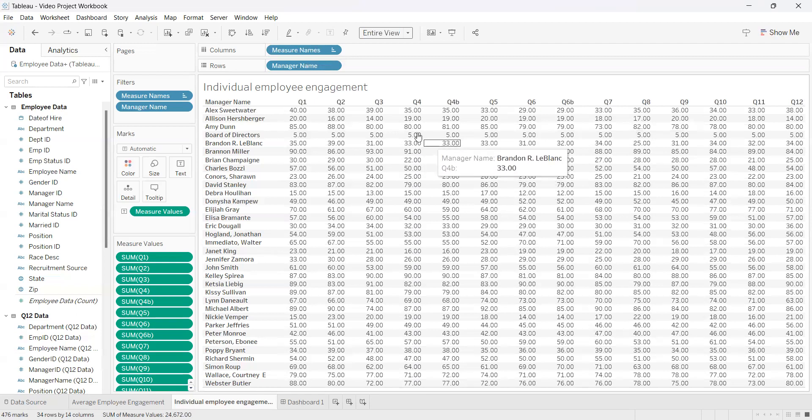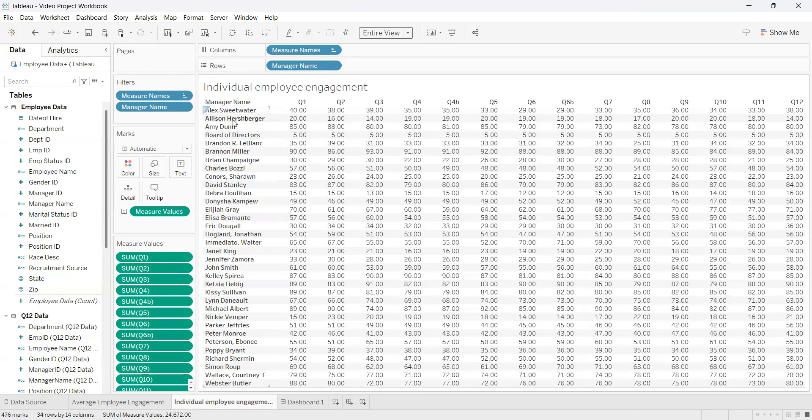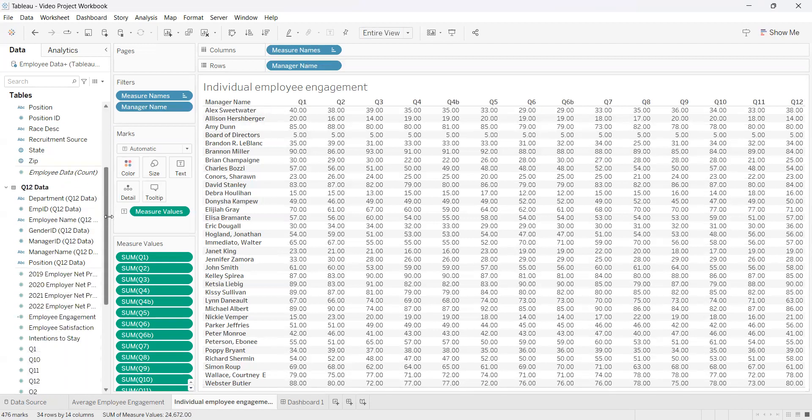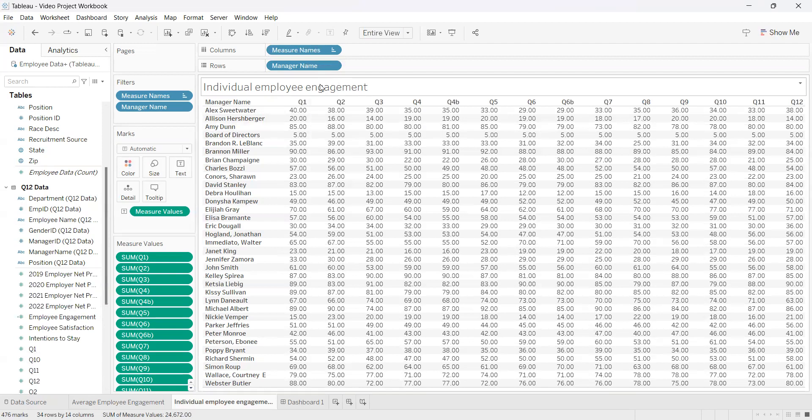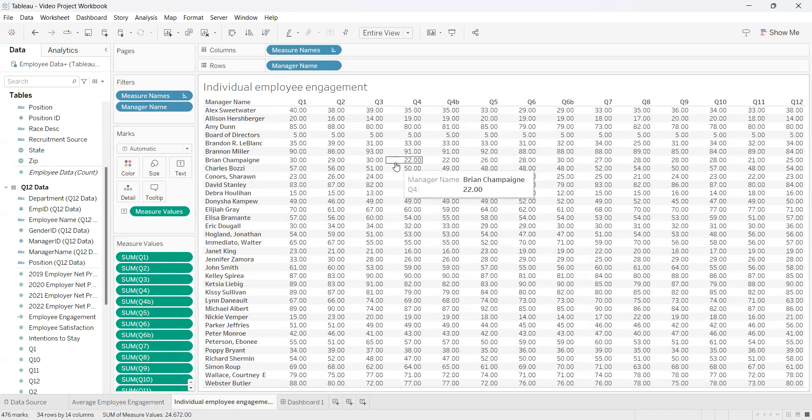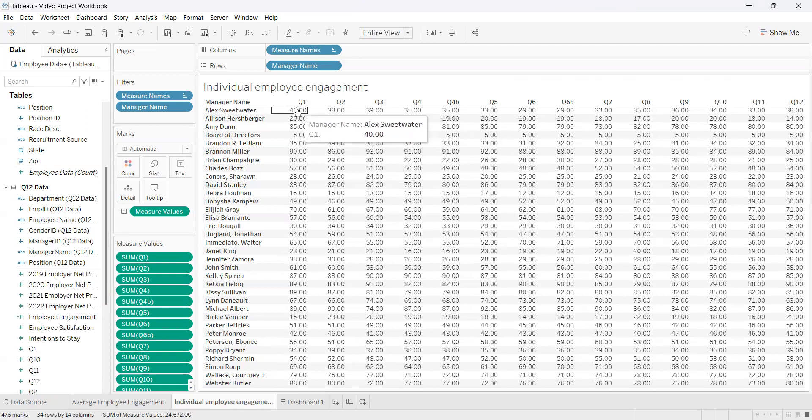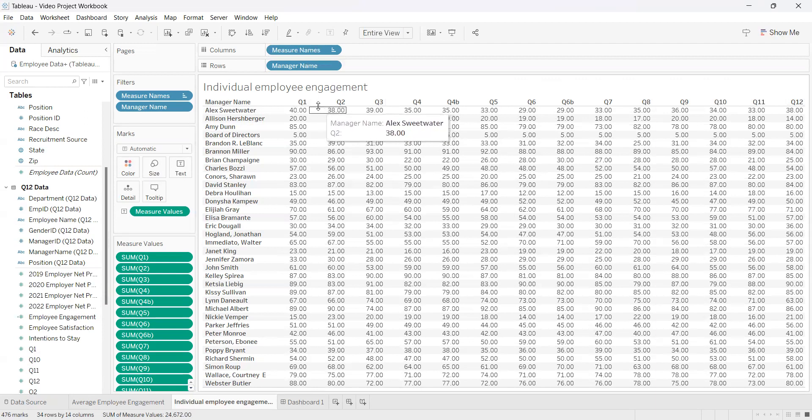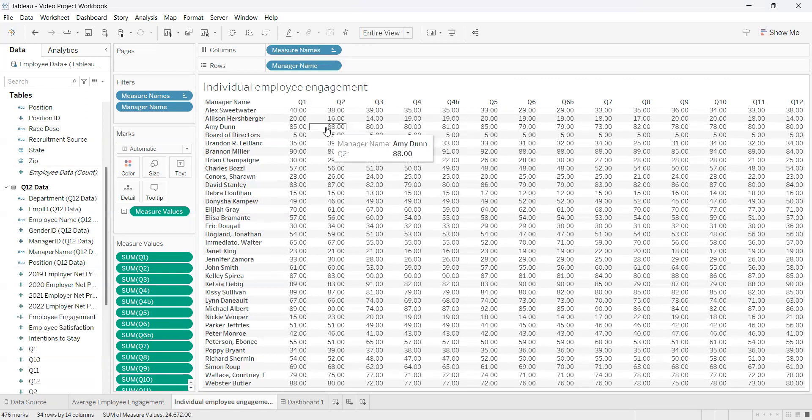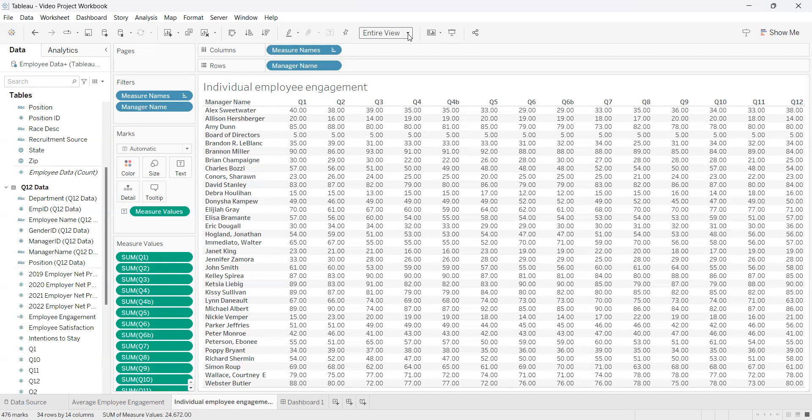So to go over what we did, things you can do with tables are: create subcategories with different data points that you have, filter your data for any points that you do not want or want to include later, and sort your data in ascending or descending, alphabetical, data source order, or manually. You can also change the view of your data on the screen by clicking this tab up here.